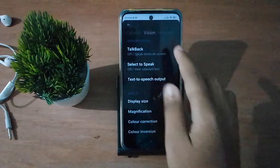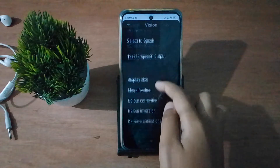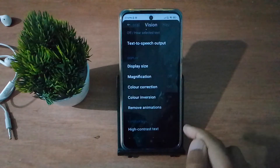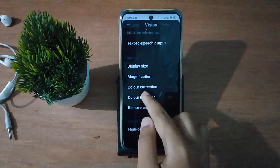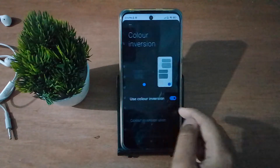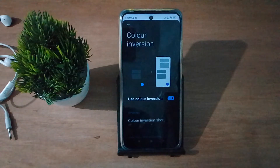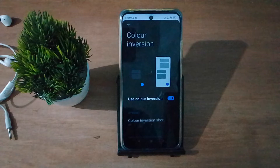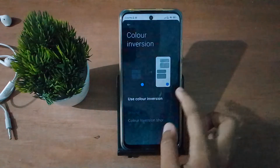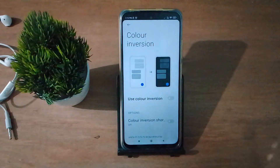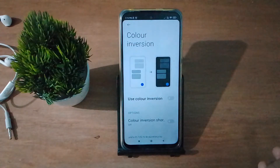Scroll down a little bit to Color Inversion under Vision, and select it. If you want to solve this screen color problem, just click on this icon to toggle off Color Inversion and the color problem will be solved perfectly.